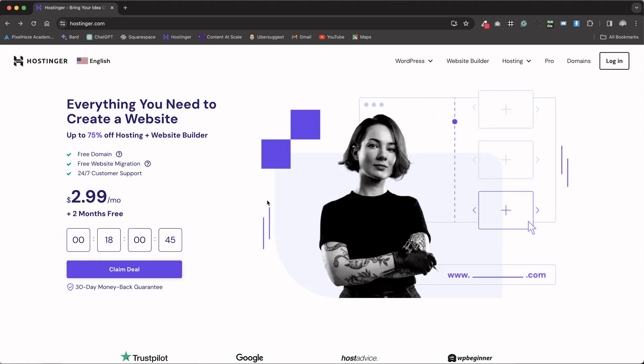Having explored both the pricing and the additional features, you can confidently choose your Hostinger plan, equipped with knowledge of what each option entails. Remember, additional discounts are available through our affiliate link in the description, offering even more value for your investment in Hostinger.